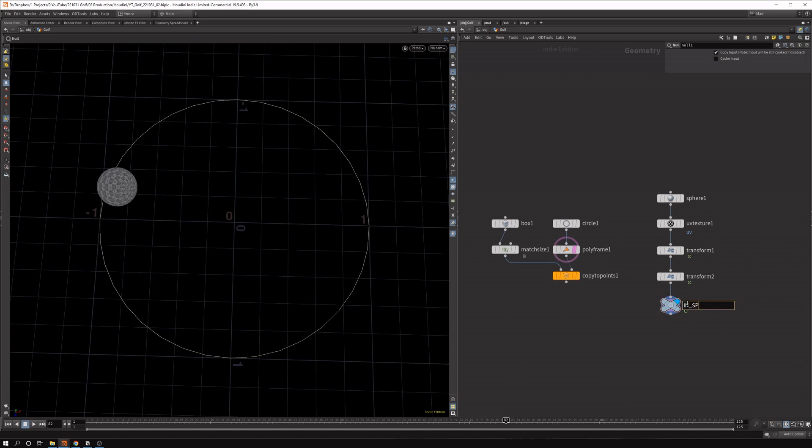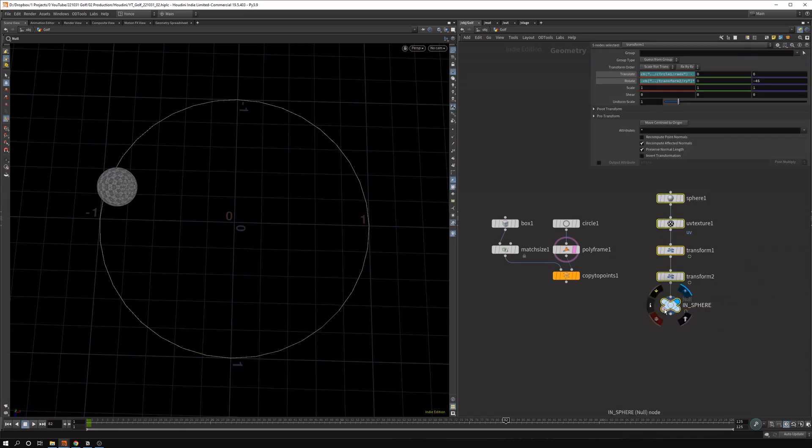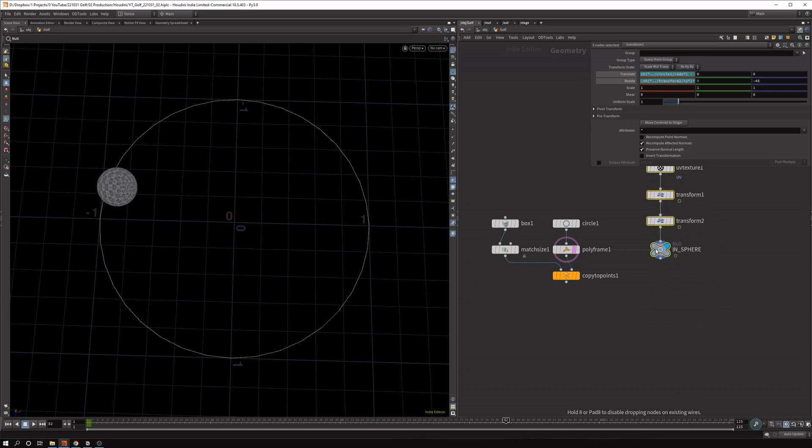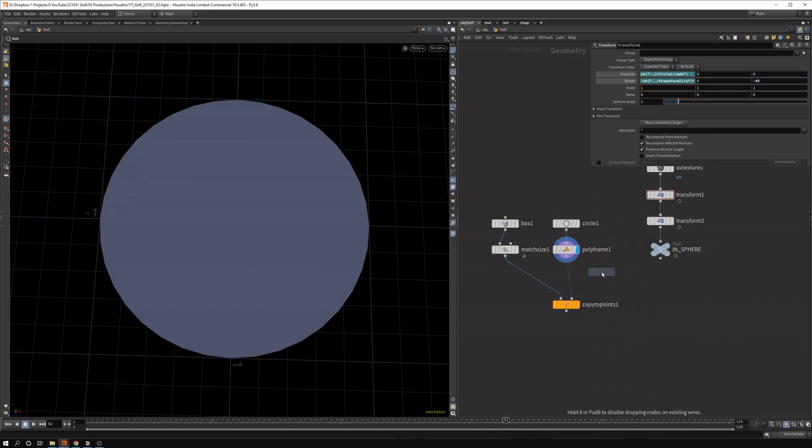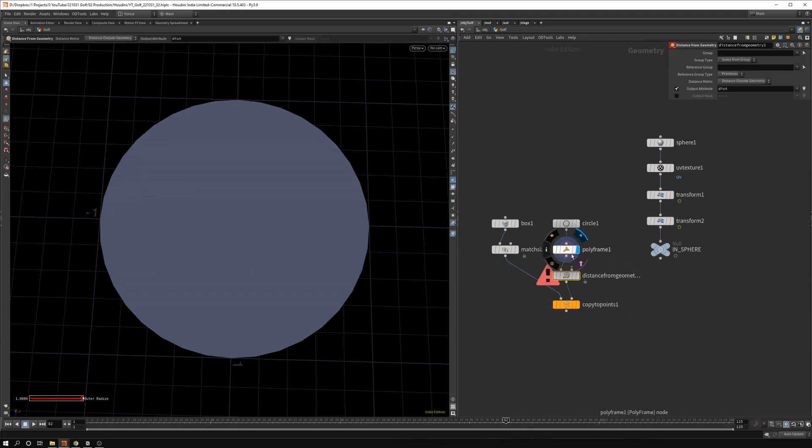So we can say in sphere. Now we need to calculate the distance from each of these points that we have here to the sphere. And we can easily do that with the distance from geometry. So we pipe in the points here.